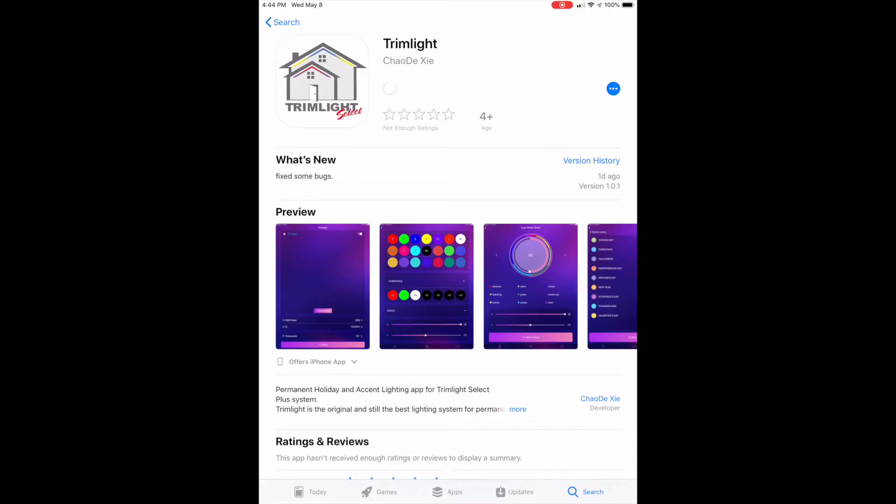It is important to remember that although the Trim Light app can be downloaded to multiple devices, the system can only be connected and controlled from one device at a time.